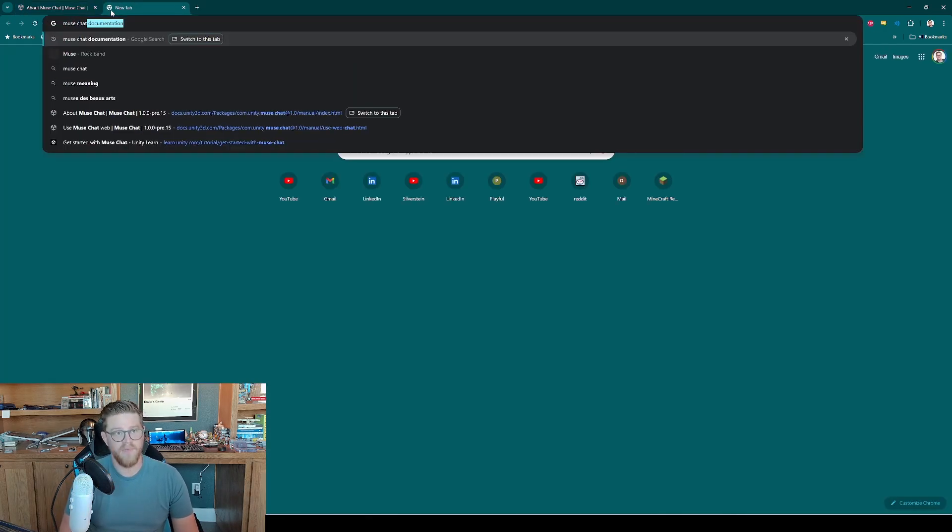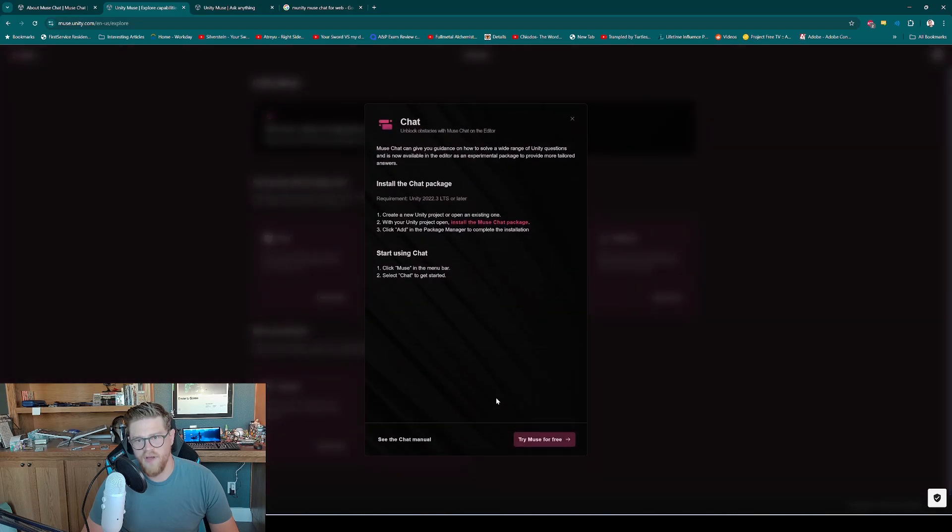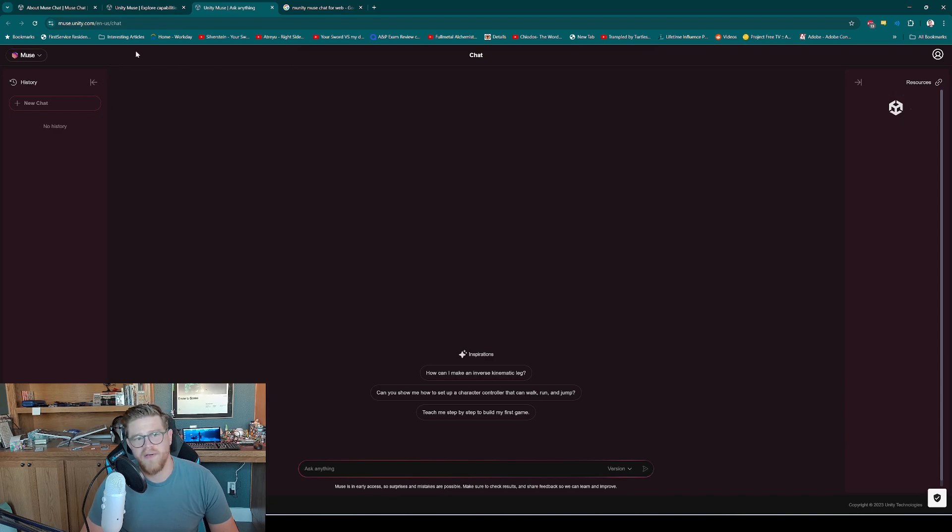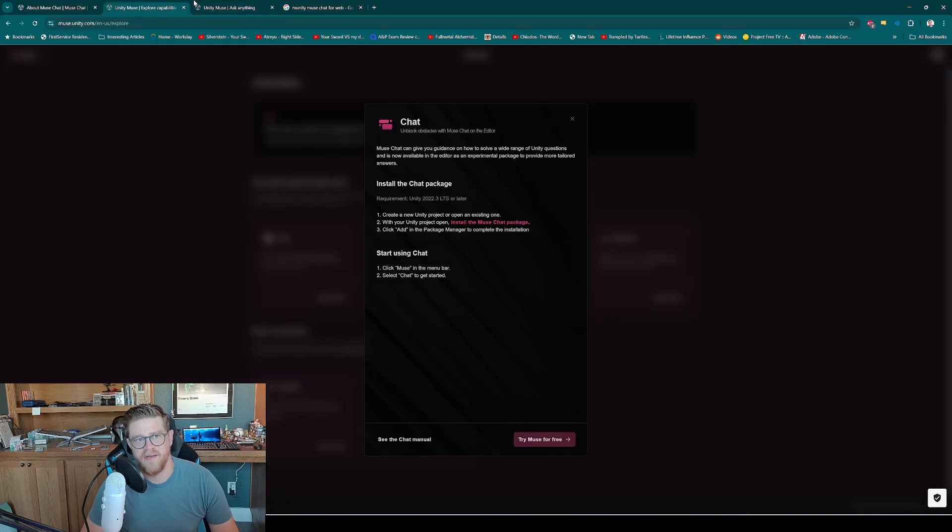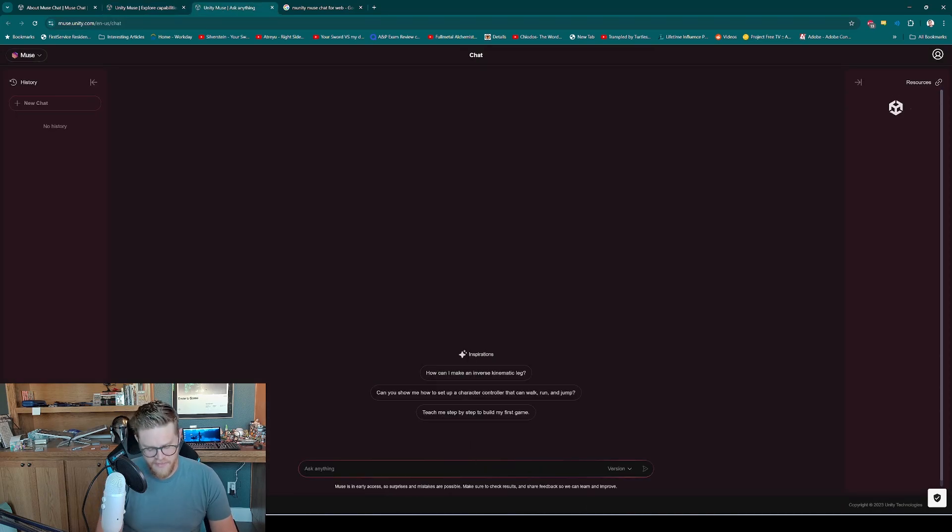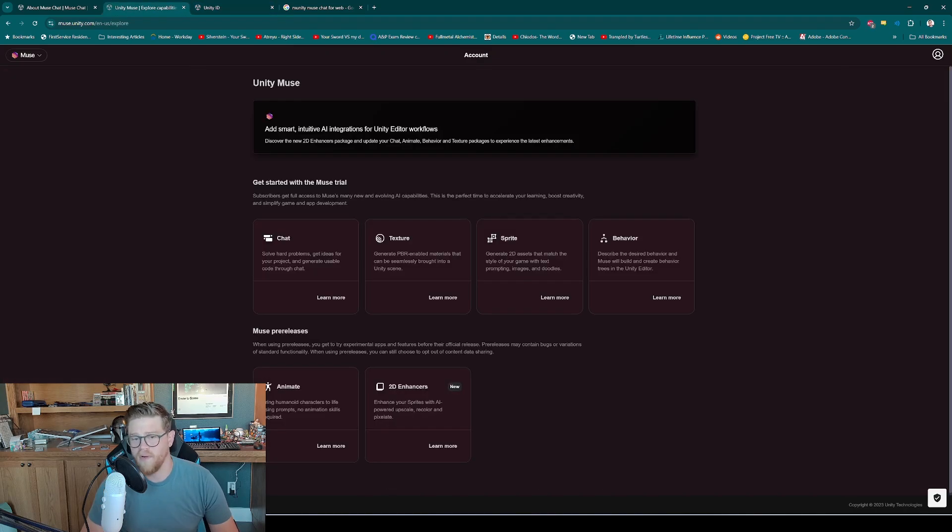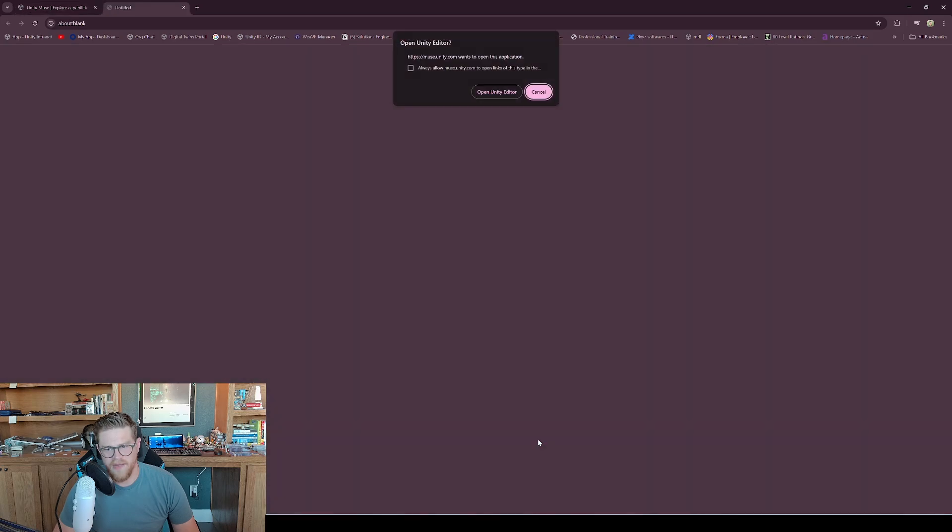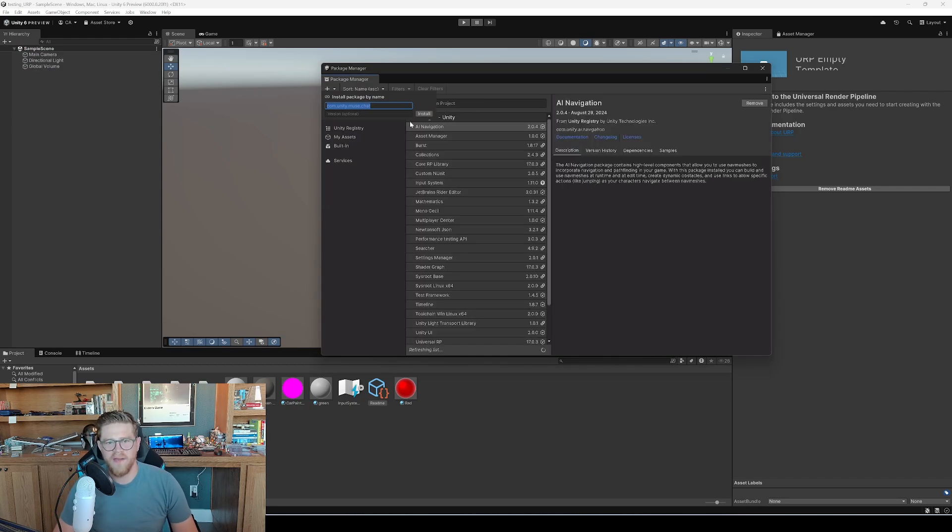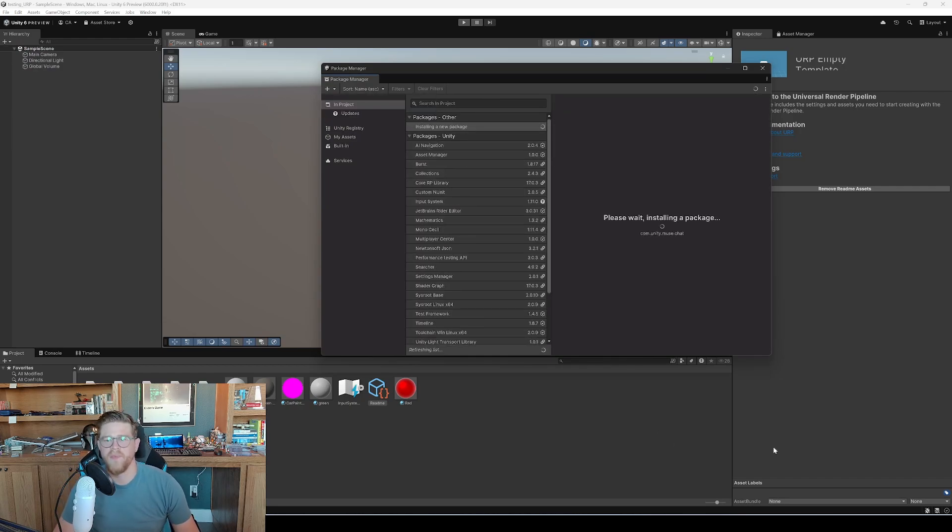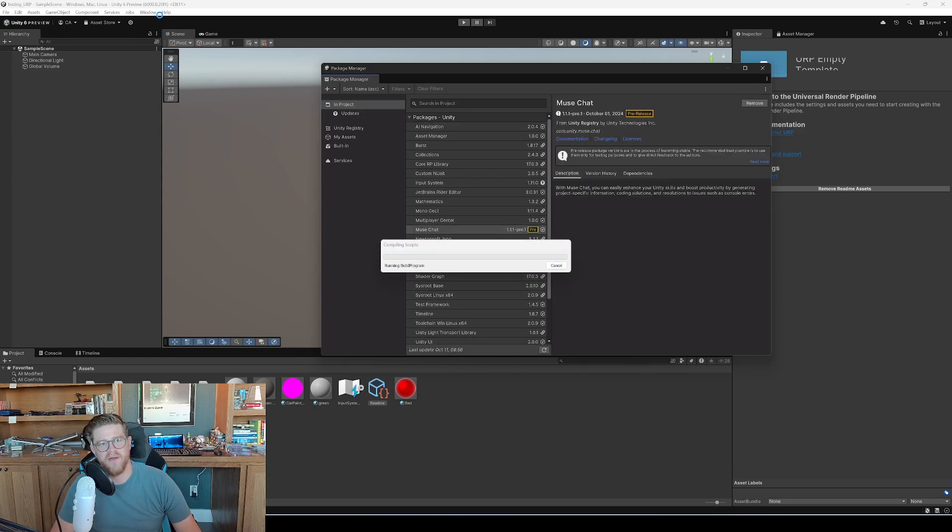So I'm just going to type in Muse Chat here, and once you've opened up the chat, this is where we're going to install our Muse Chat package into the editor. You can also search around and find the web version. So you can get into muse.unity.com slash for me, en-us-chat. So that's the idea, right? Basically you can either type into here, 'how do I light a scene in HDRP,' or you can pull this into your editor. And I am going to go ahead and click on that, get started and install chat package. That's going to allow me to click open in unity editor, and now I can hit install. So now it's going to install the muse chat package that I can use in editor.